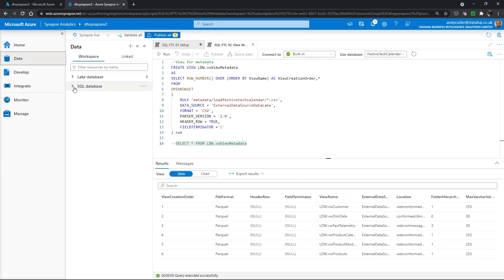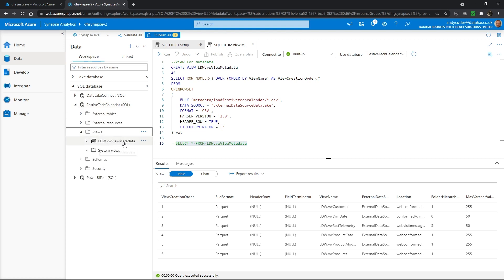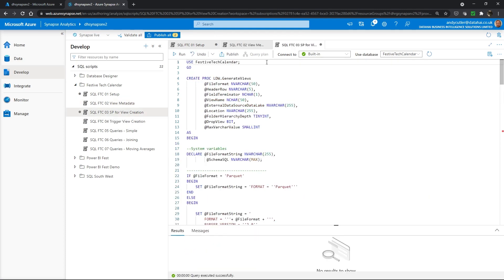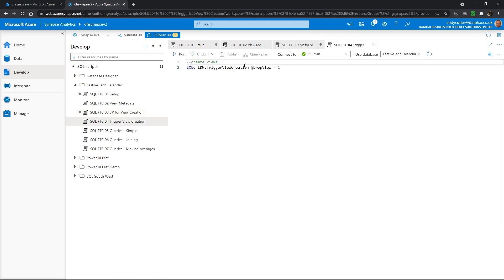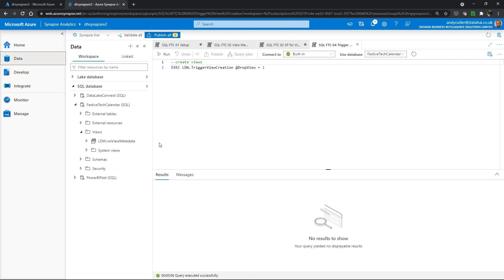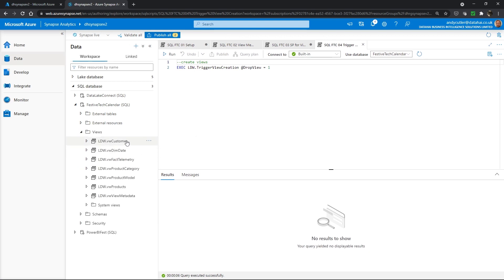If I expand Data and then expand my SQL databases, we see Festive Tech Calendar. Expanding views, we just have the metadata view that we've created. Now I'm going to run a script which is going to create two stored procedures — these procedures will be used to dynamically create the views. I'll run these two stored procedures, and in my trigger view creation script I'll just execute these views. If we switch to the data tab after the query executes and refresh, we can see a series of views have been created by this process.